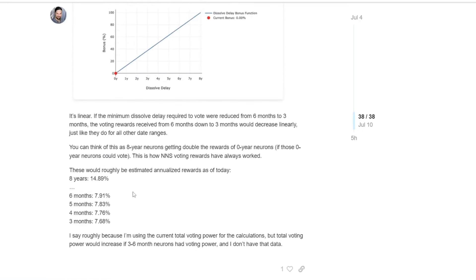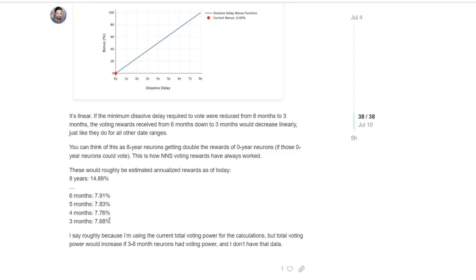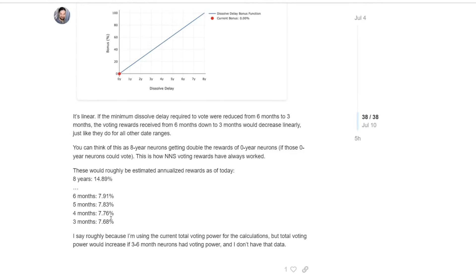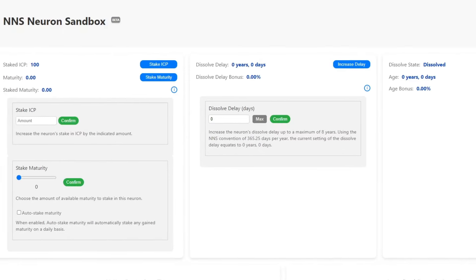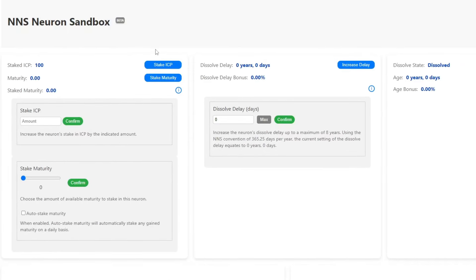So basically, here is the comparison, more or less, eight years, 4.89%, six months, 7.91%, and for three months, 7.68%. So huge, once again, discrepancy, I believe. Okay, so let me show the sandbox. You can use this to calculate everything. I will also provide a calculator in a second.